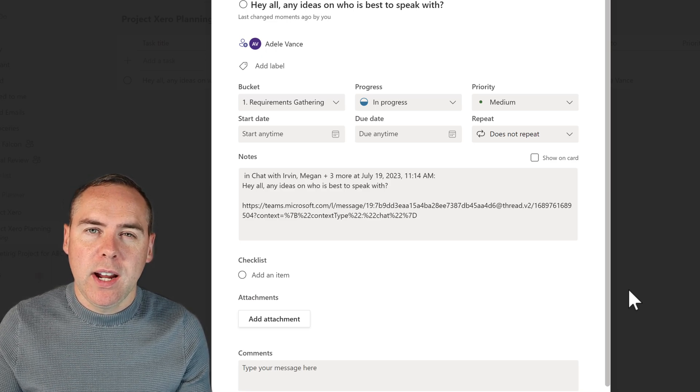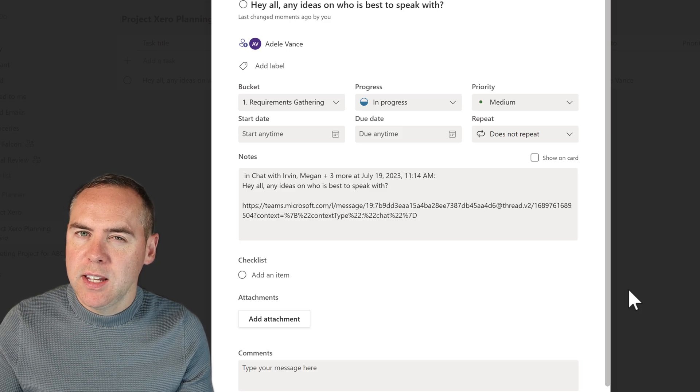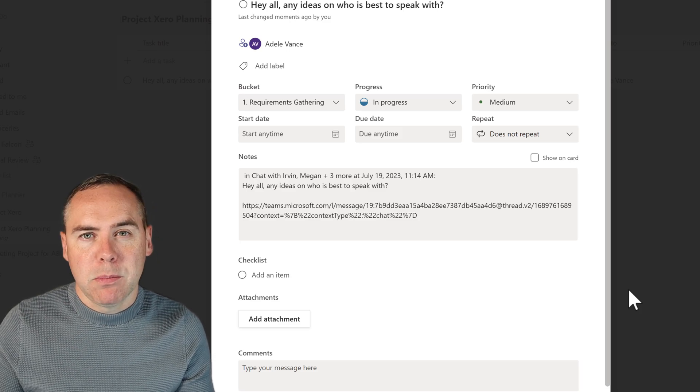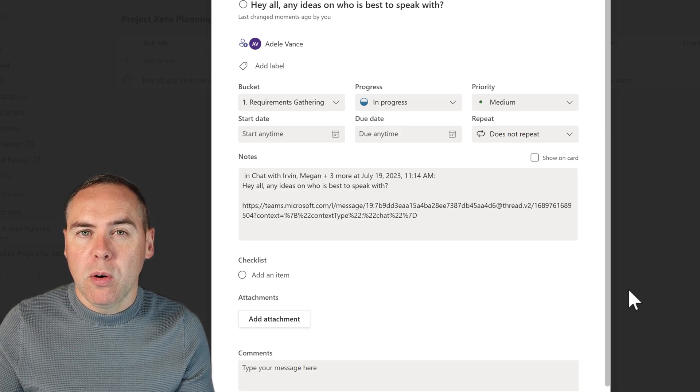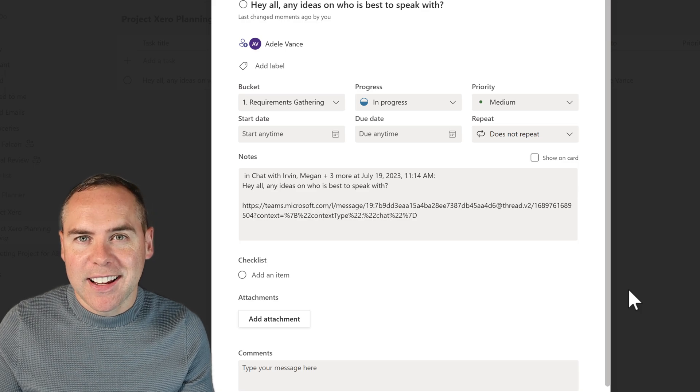And all of those notifications still apply to your wider team or group that are inside of your plan. So a nice easy way to take a team's post message and a team's chat message, put it in to Microsoft to do or planner in just a couple of clicks.